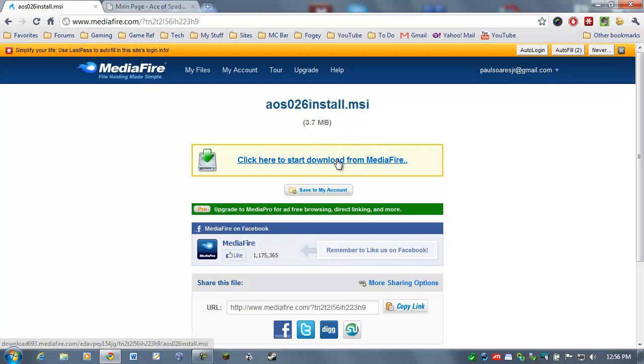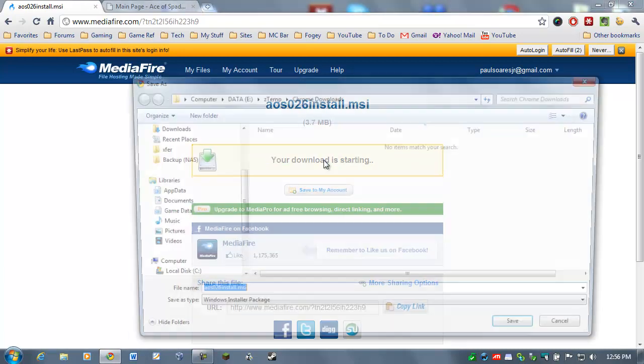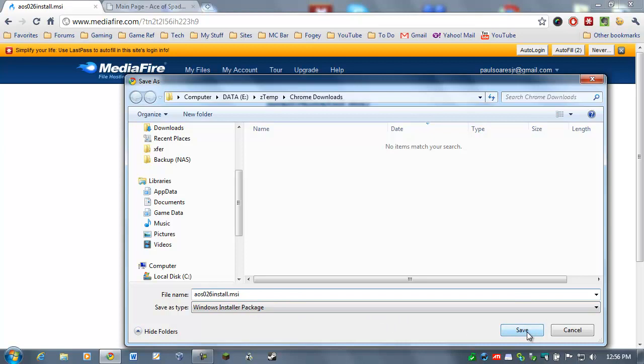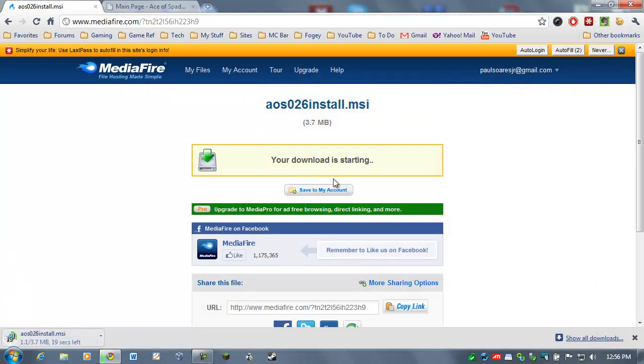So here we are at the download page and you're going to click on that link here. It wants to put it in your downloads folder. Just say OK or save. It's not a very big file, it's only a few meg. Should not take very long.